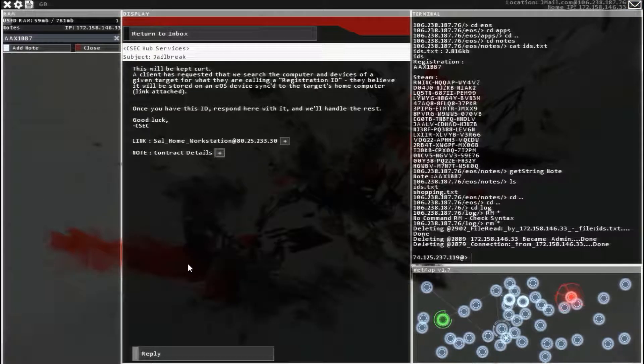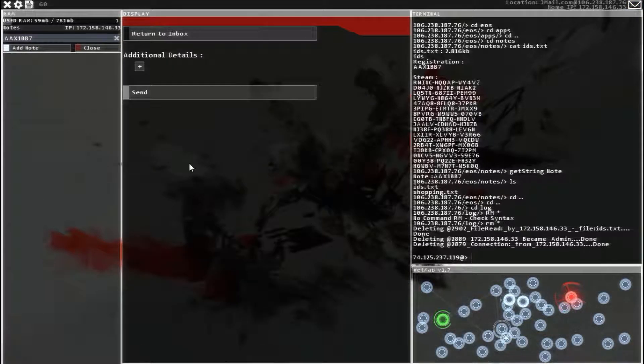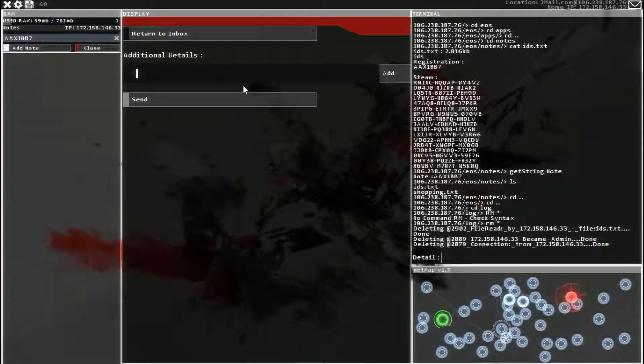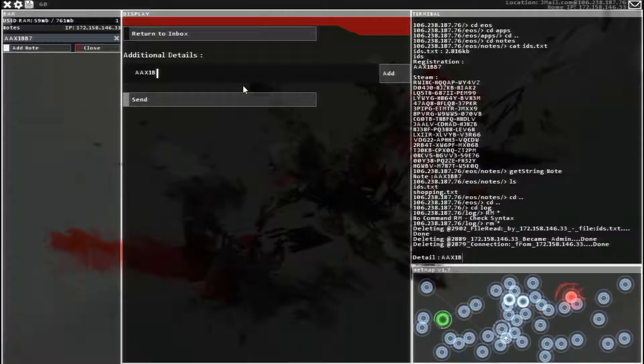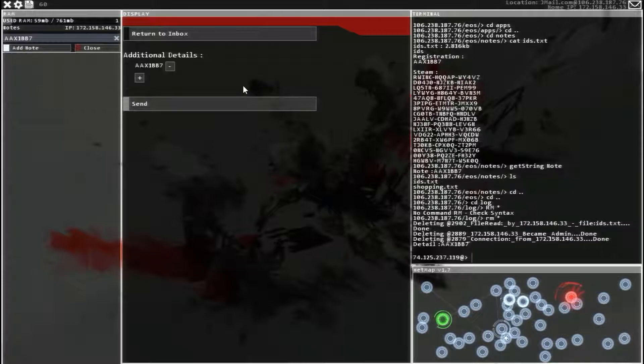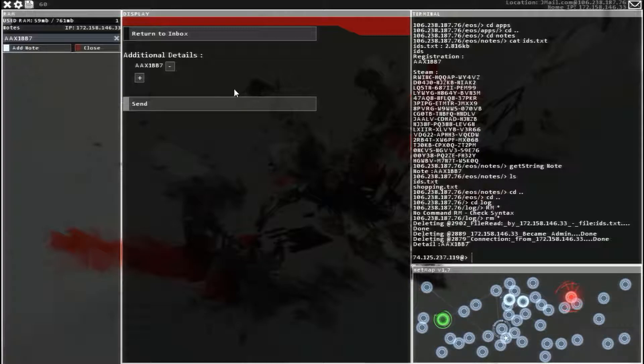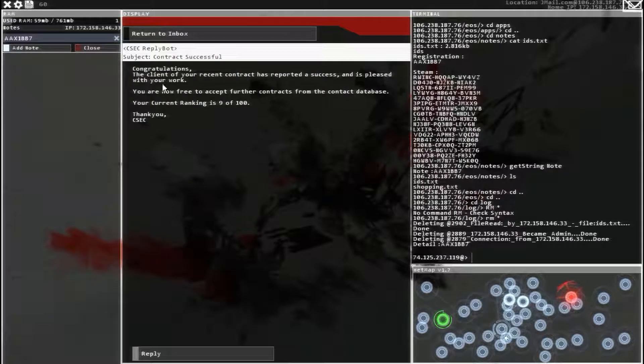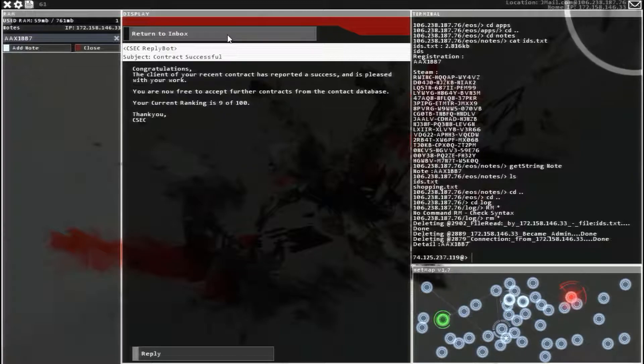Jailbreak. Reply. Additional details. AAX1BB7. And send. Contract successful. We have now 9 out of 100.